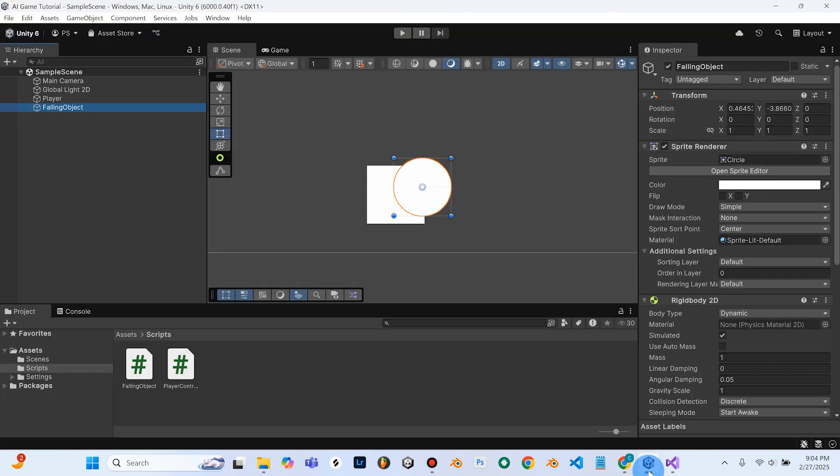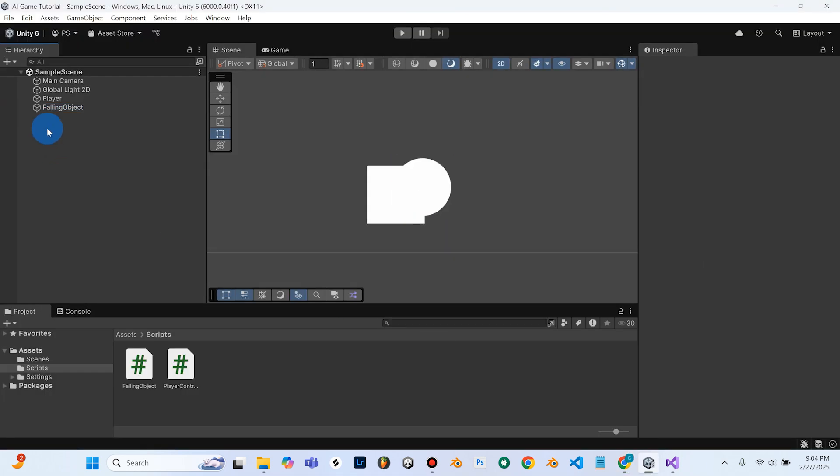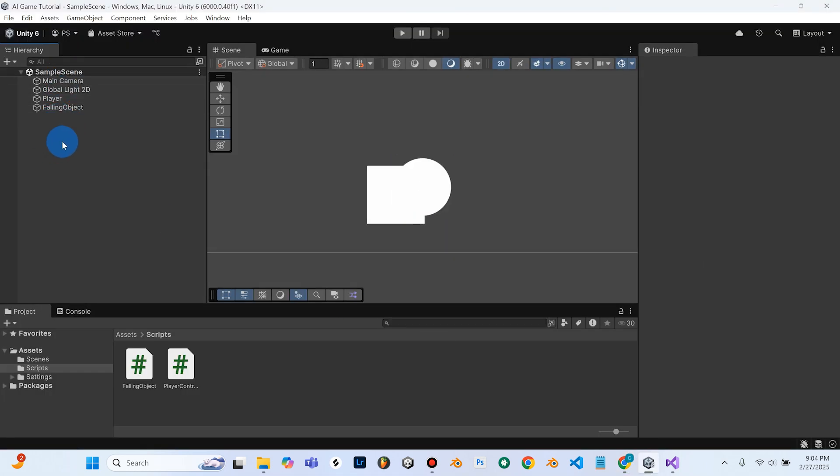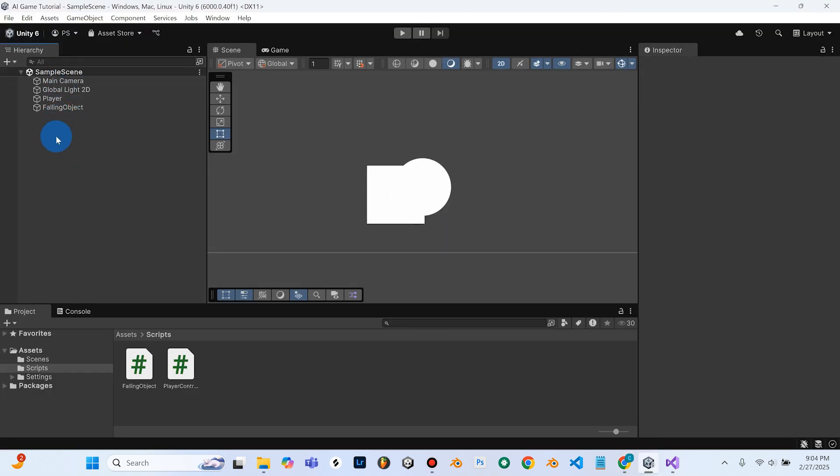So what we'll do is we'll go to Unity, and in our hierarchy, we'll add a new element to the game here. So we're going to right-click. We're going to create an empty.